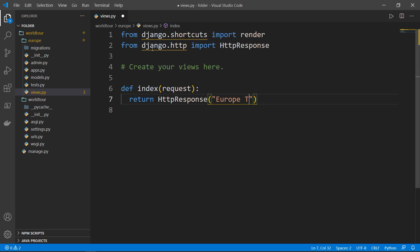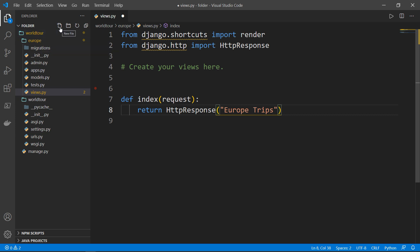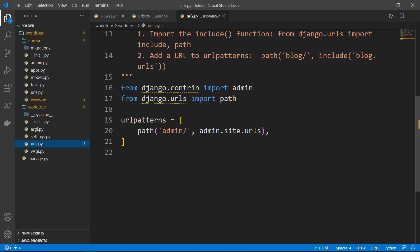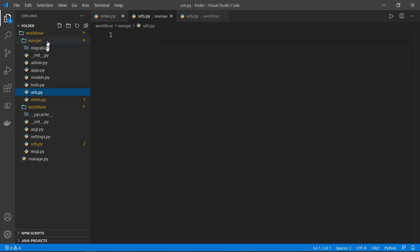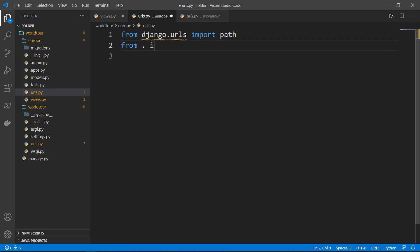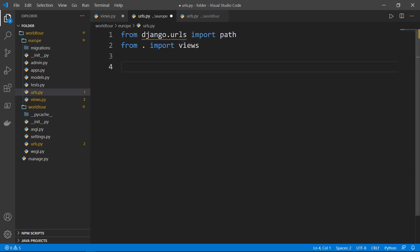We will define a function called `index` which takes a `request` and returns an `HttpResponse` saying 'europe trips'. But this is not enough. Inside our 'europe' application we will create another file called `urls.py` — this is not the same as the `urls.py` inside the 'world tour' folder; this one is specific to the 'europe' application. Inside we want to import `path` from `django.urls` and from the current directory (dot) import `views`.